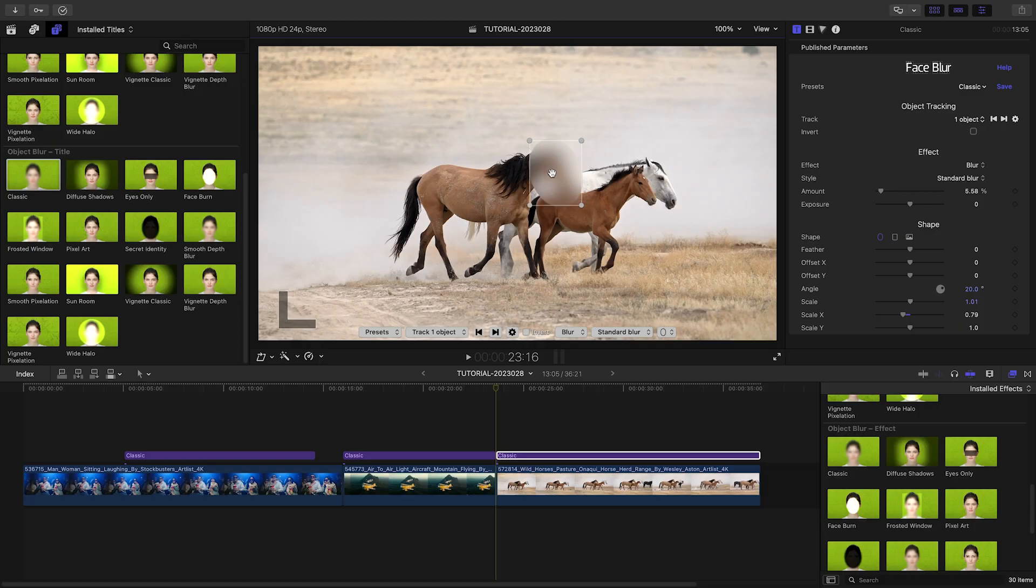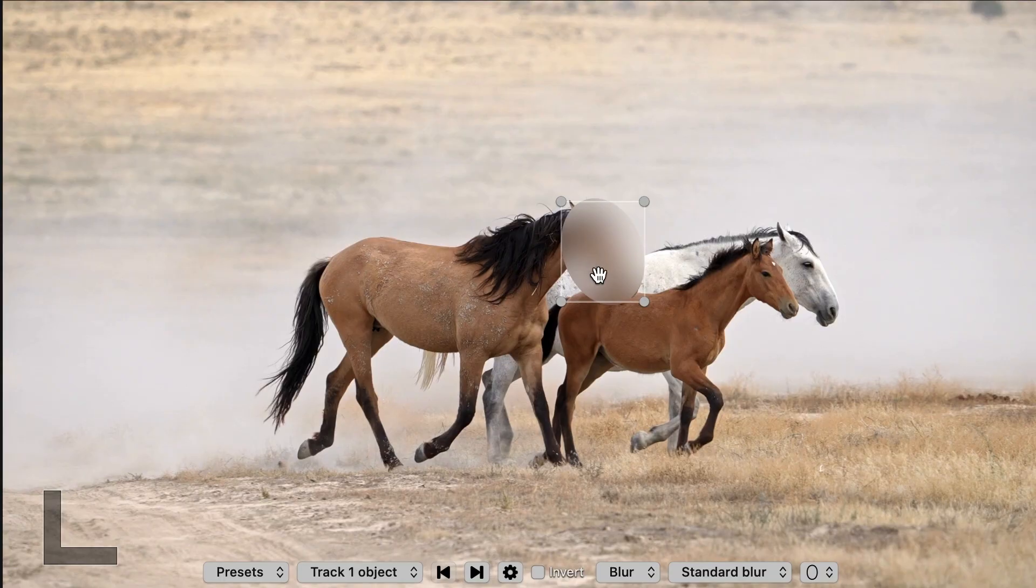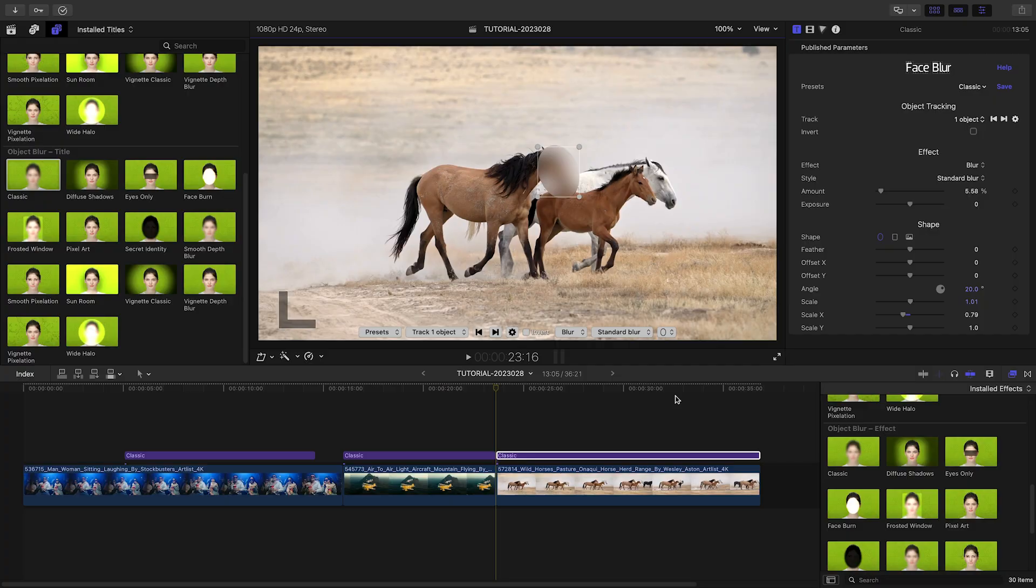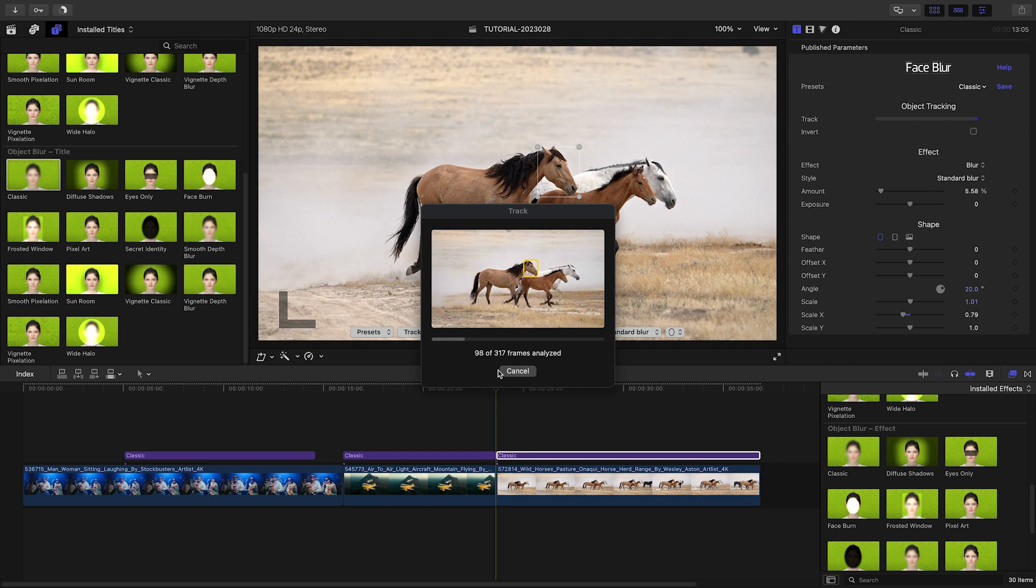Lastly, I want to show you an advanced technique that makes Object Blur an ideal tool for power users. Suppose that the Object Tracking operation is having trouble following an object through its exact motion path.